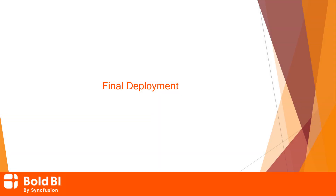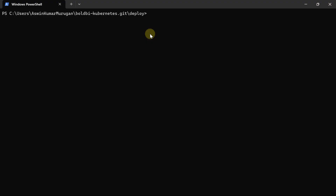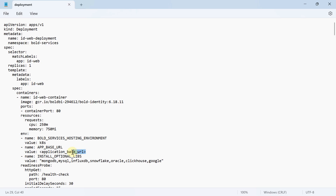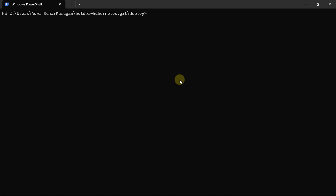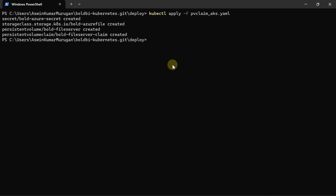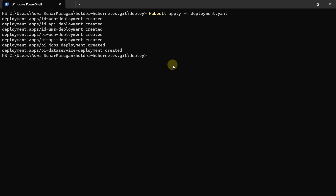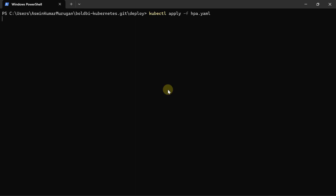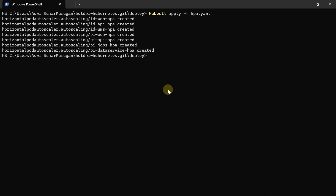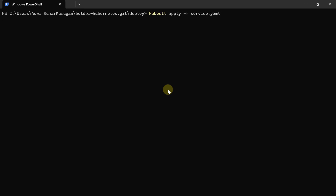Next, moving on to the final deployment steps. Open the deployment.yaml file in edit mode using the command: notepad deployment.yaml. Replace the app base URL with the ingress IP address noted before and press Ctrl+S to save the file. Then run the following commands one by one to start the application deployment: deploy pvclaim_aks.yaml, deploy deployment.yaml, apply hpa.yaml, and apply service.yaml.